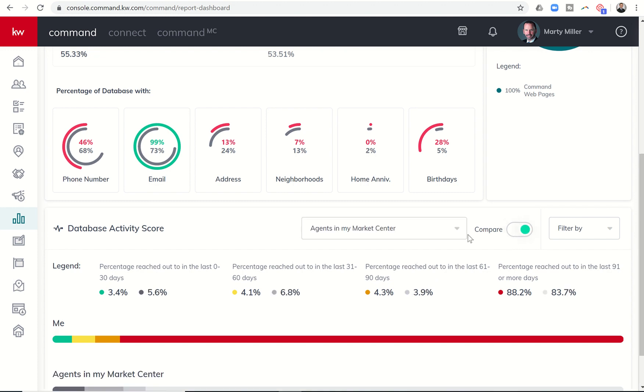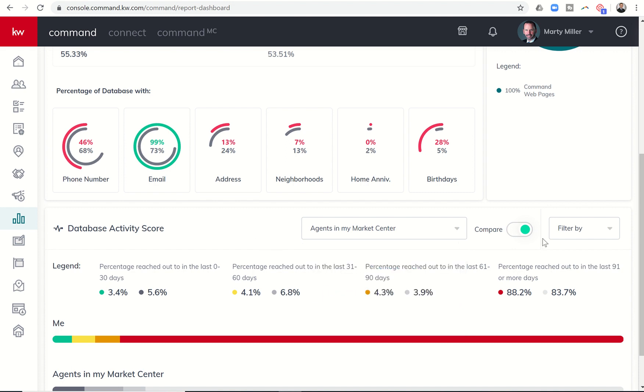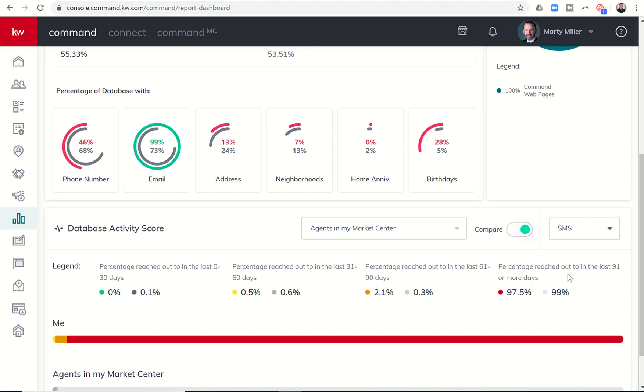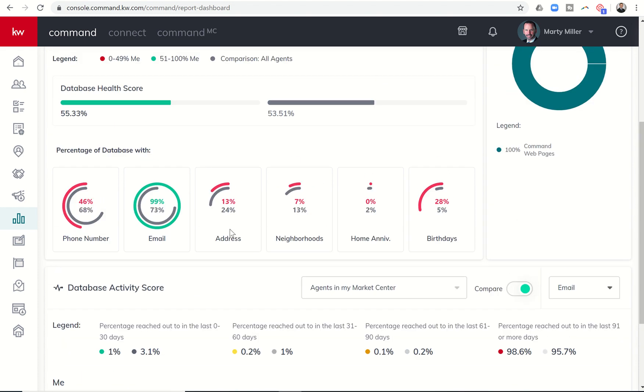Of course, you can do the same comparisons here versus the same category of agents that we talked about with your database health score. And then you can also filter by, okay, how am I doing on text messages? How am I doing on emails as well? So just another way to sort that.